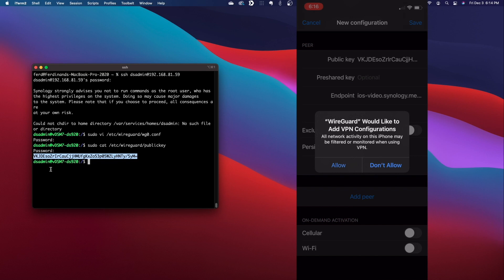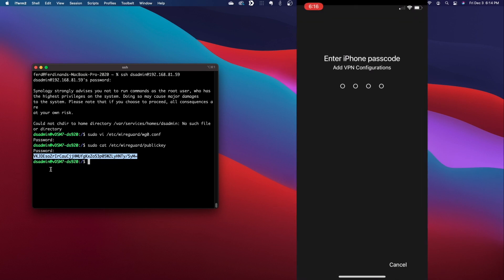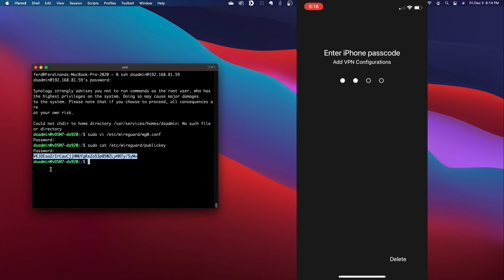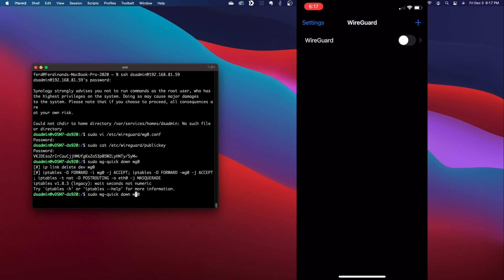To finish up the setup, I'll select Allow on this WireGuard warning message and enter in my iOS passcode to add the VPN configuration. One last thing to do on the server is stop and start the WireGuard service.